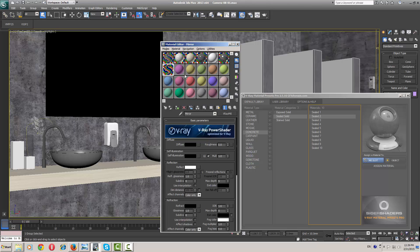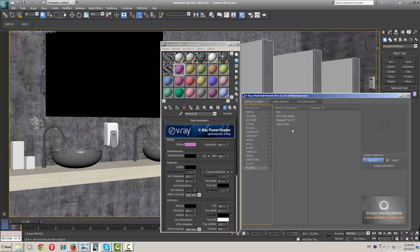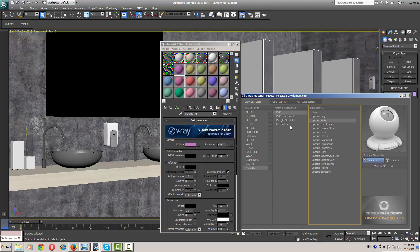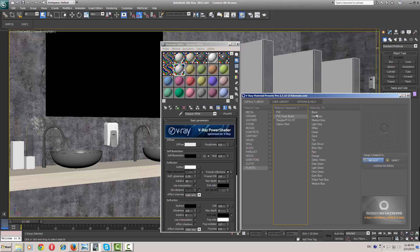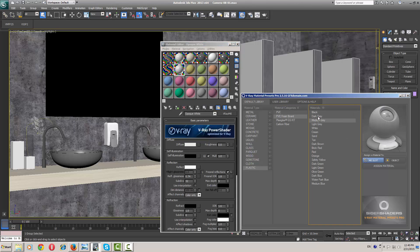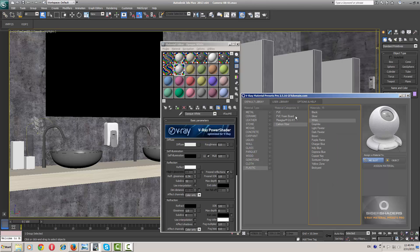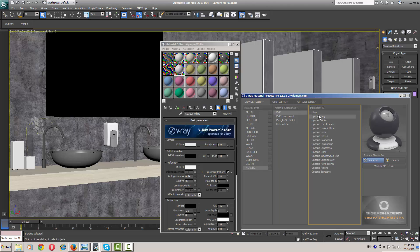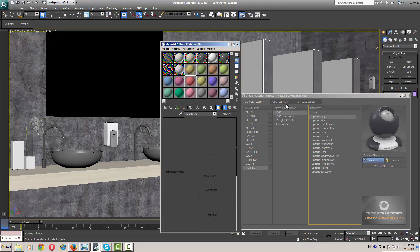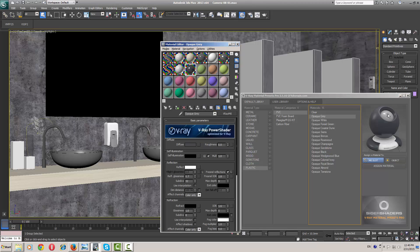Now I need some plastic — PVC plastic. White is okay, and what I also need is grey. This is my grey plastic.